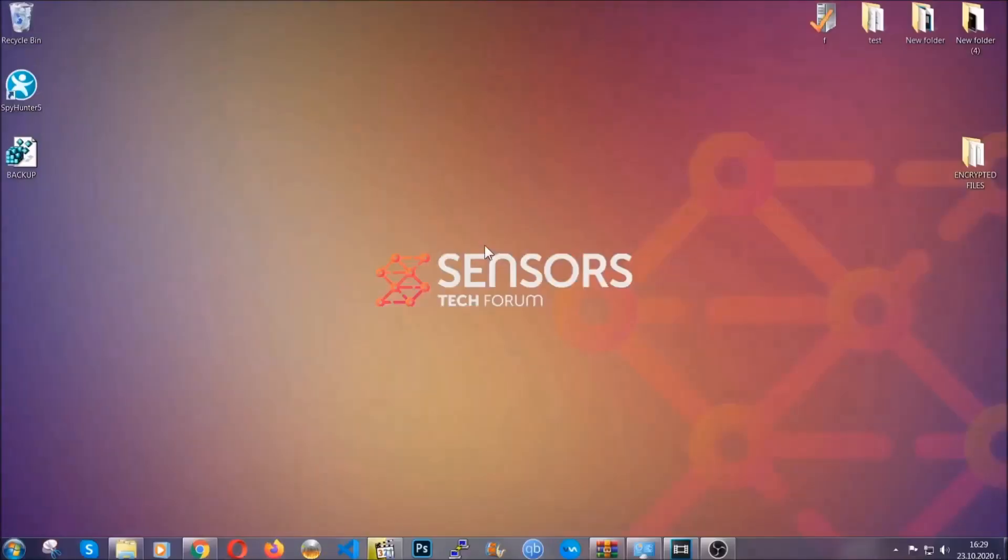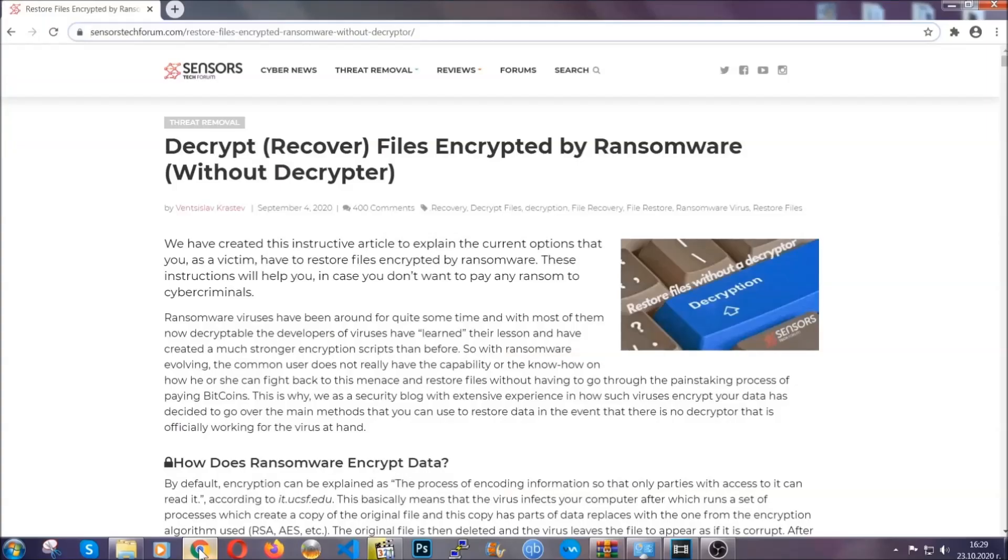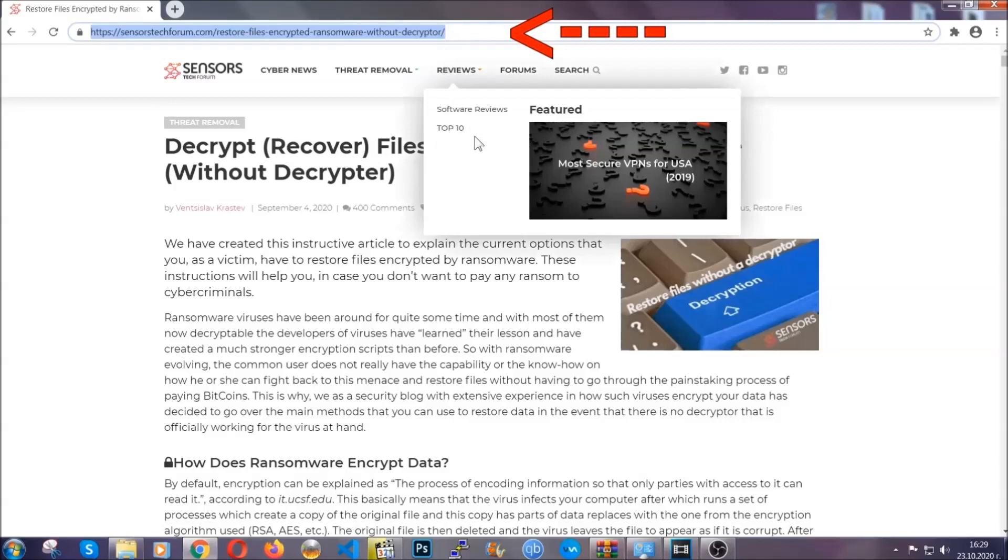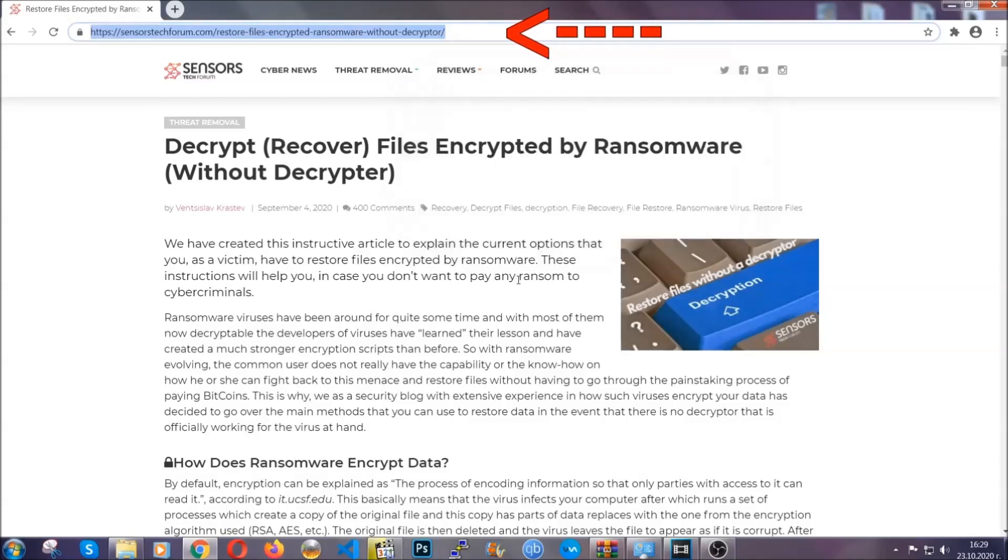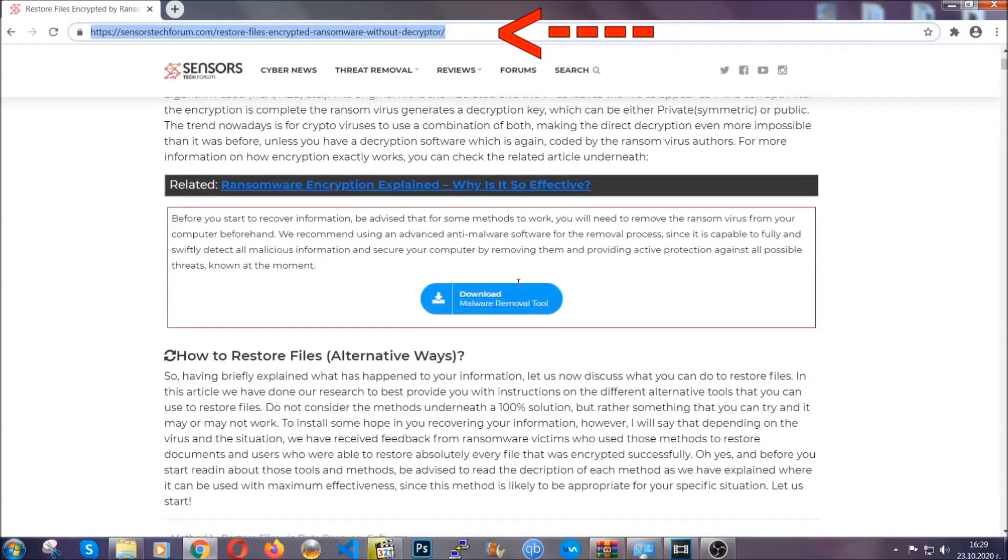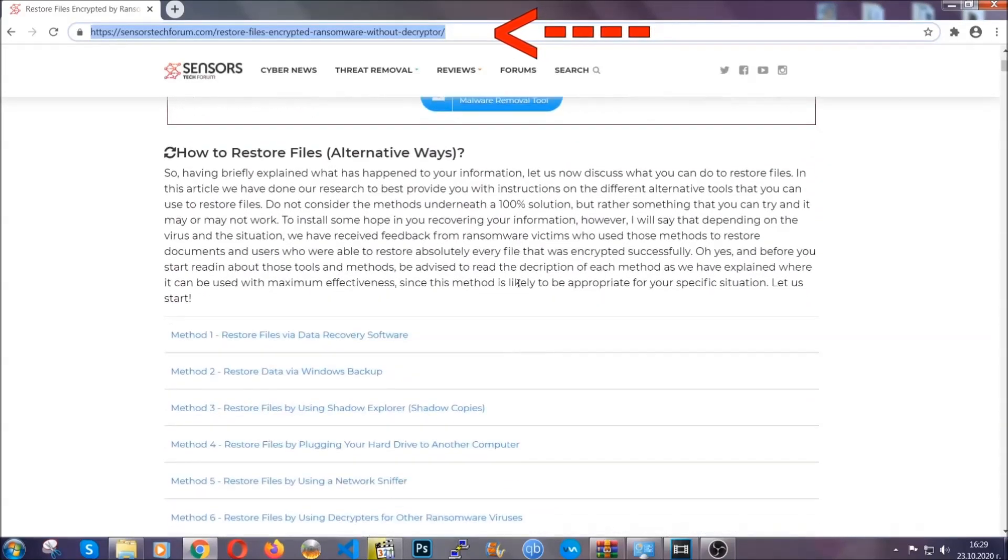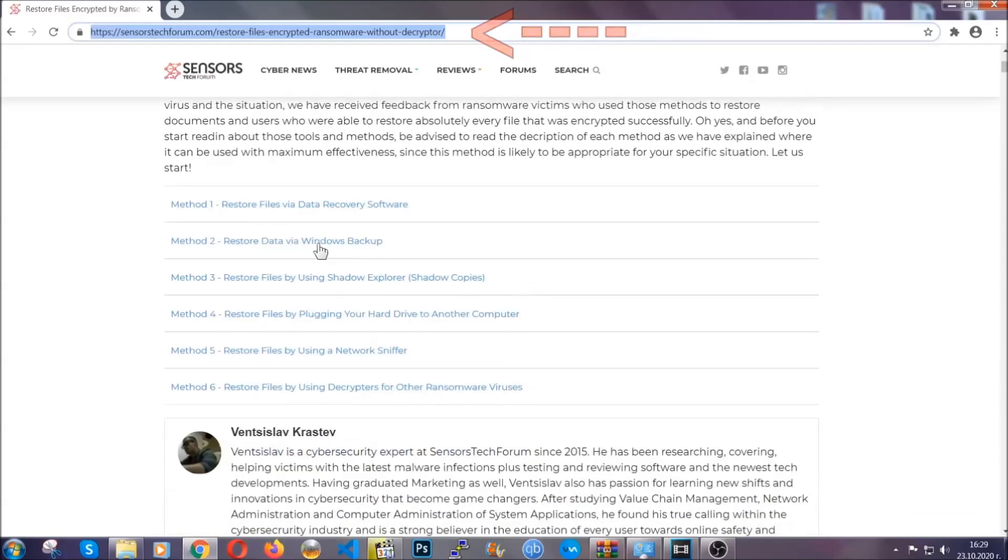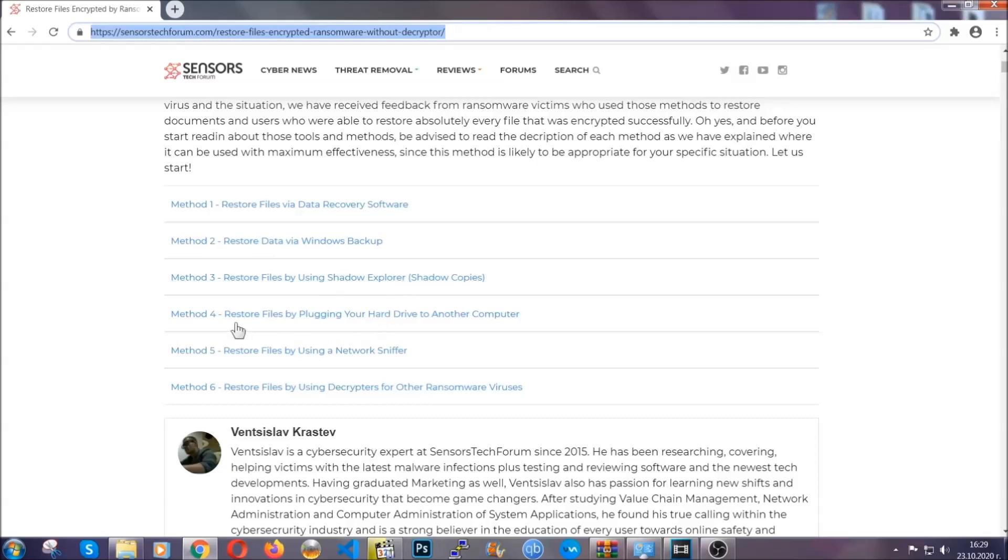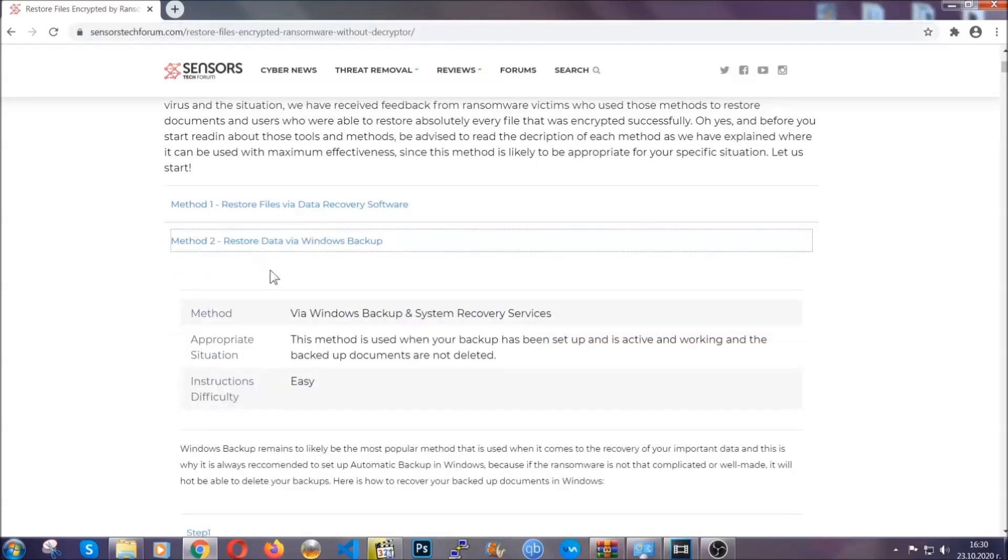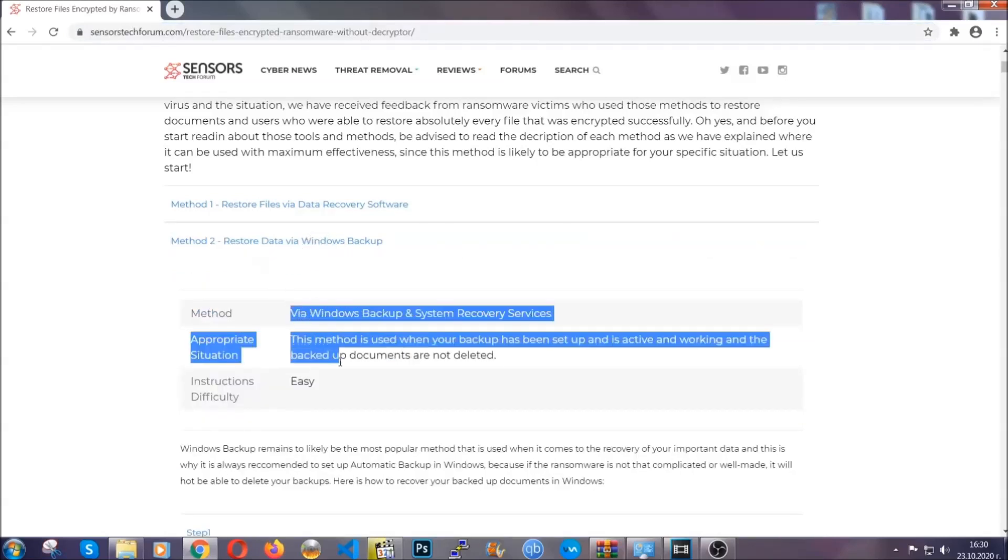Now for the file recovery, I'm gonna show you several simple methods that you can try and that many of our users and our subscribers have already tried and these methods have worked. What you're gonna do is type in the following link in your address bar and hit enter to open it. This will take you to our specific article for file recovery against ransomware viruses. It contains six methods that have been proven to work under some specific circumstances when it comes to ransomware infection.